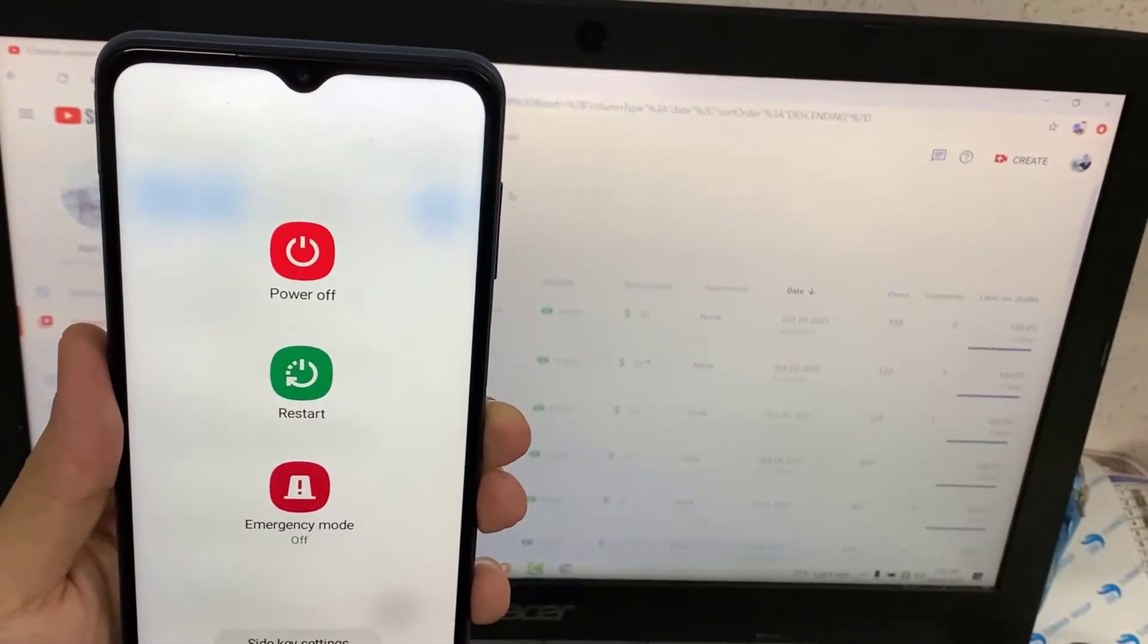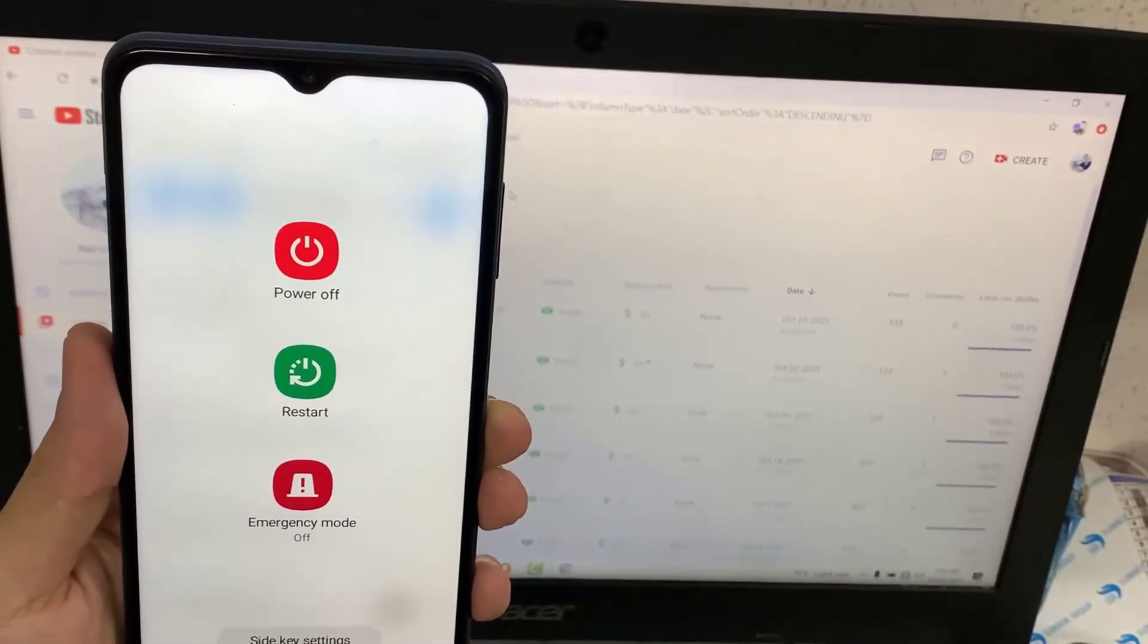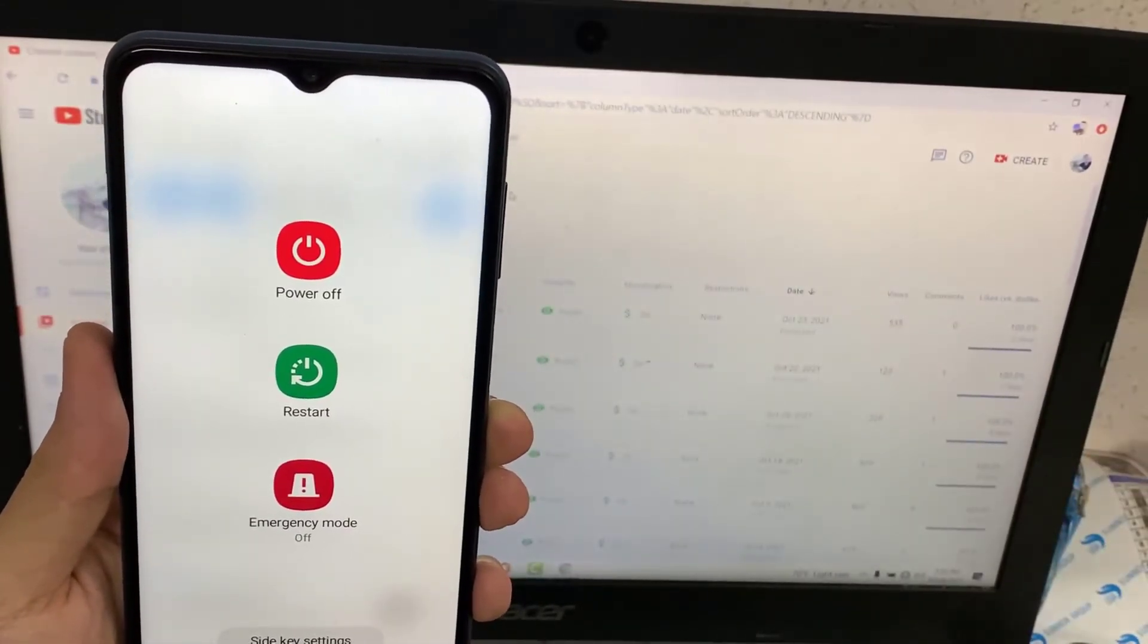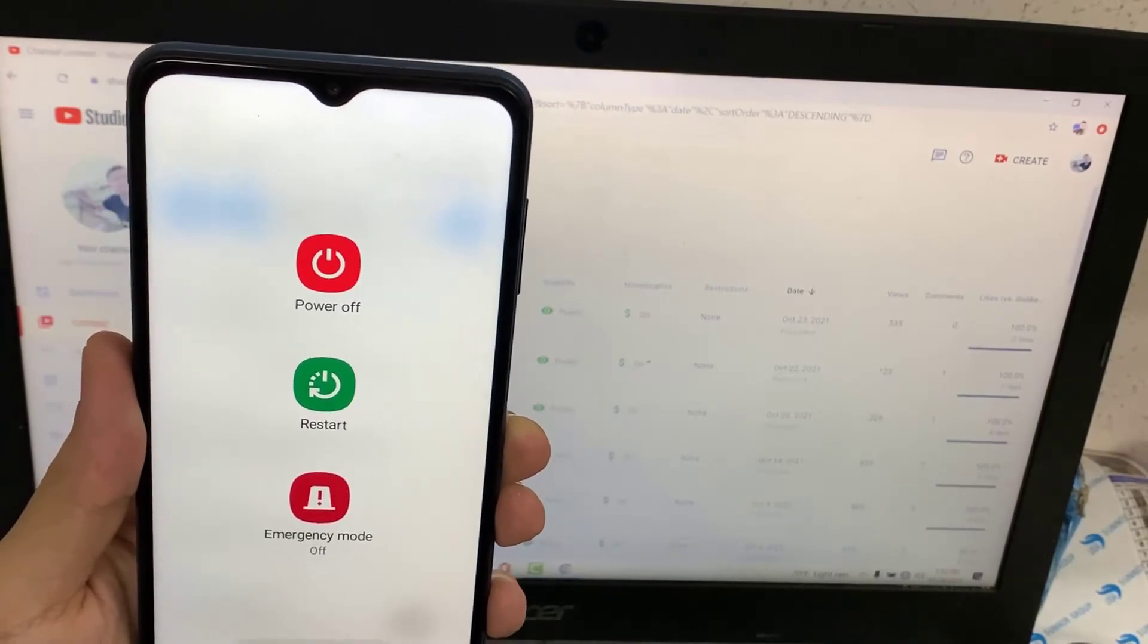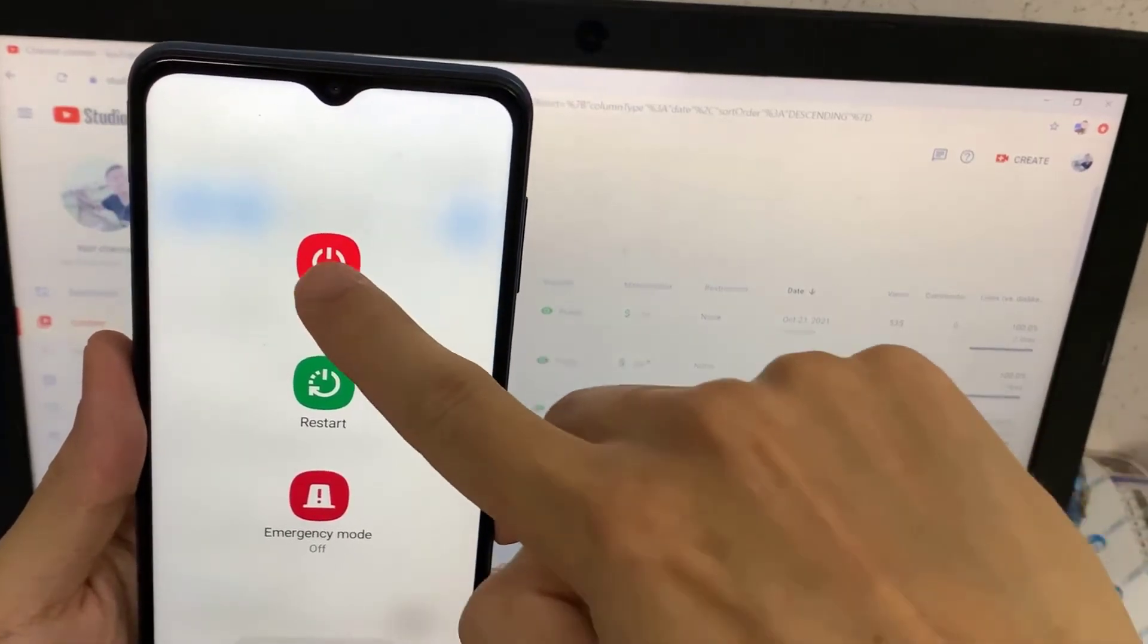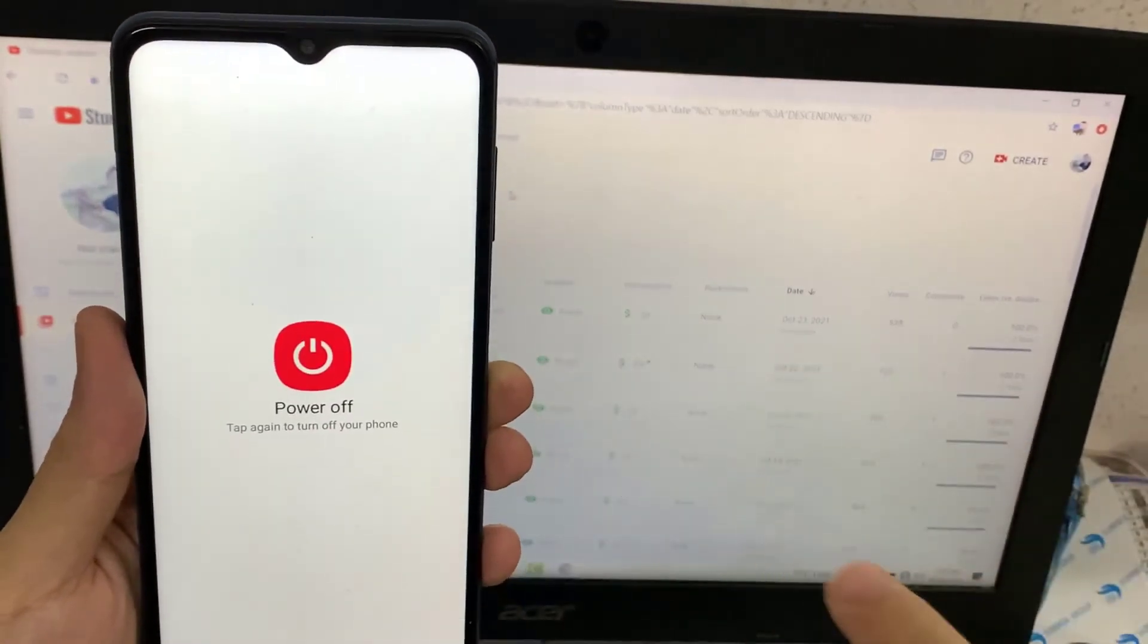You can restart or power off. Let me show you if it's working. I will click on restart.